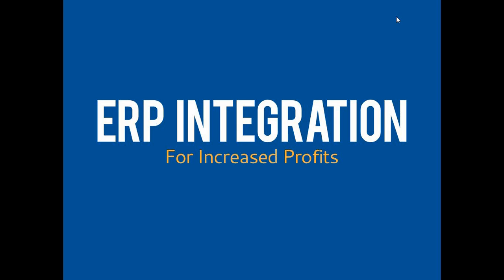To remind you, during the webinar your phone lines will be muted, so if you have questions or need to communicate with us, please use the chat function in the dialog box and Go To Webinar.